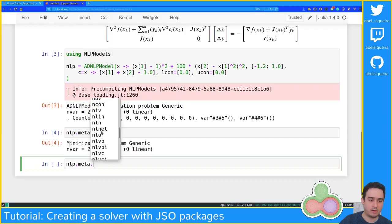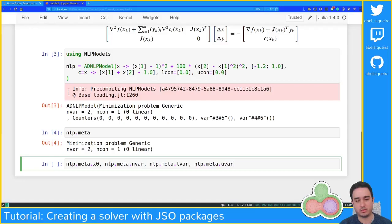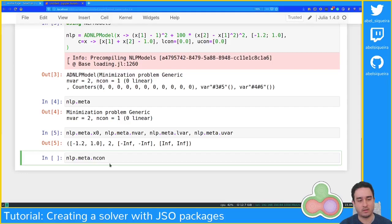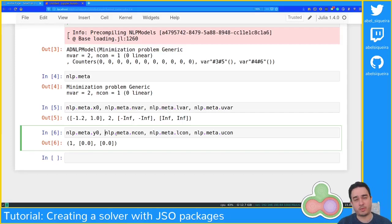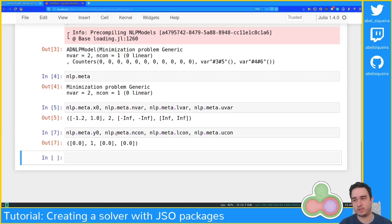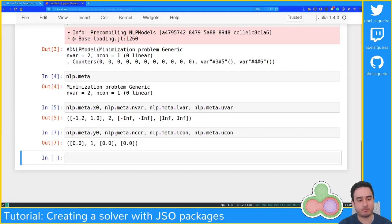The whole list of information can be found in our docs, but the main ones are: the starting point nlp.meta.x0, the number of variables, bounds on the variables, and constraint-related fields like the number of constraints, the lower bounds of the constraints, and upper bounds of the constraints. We also have starting Lagrange multiplier approximations, which if not provided are set to zero. I usually don't use them since most problems do not provide a starting approximation.